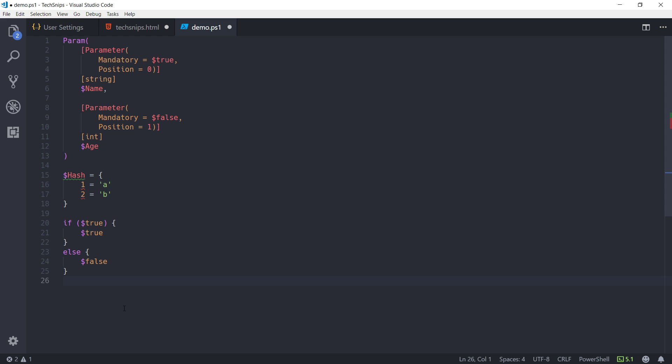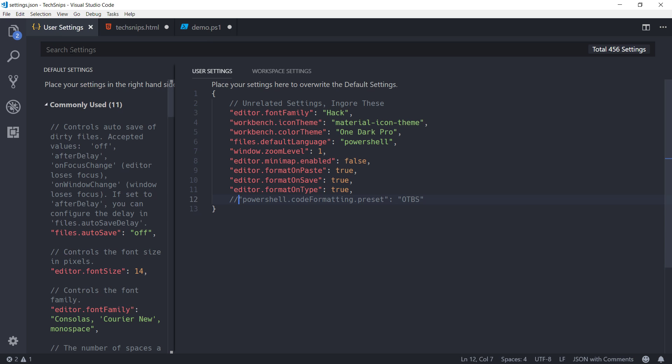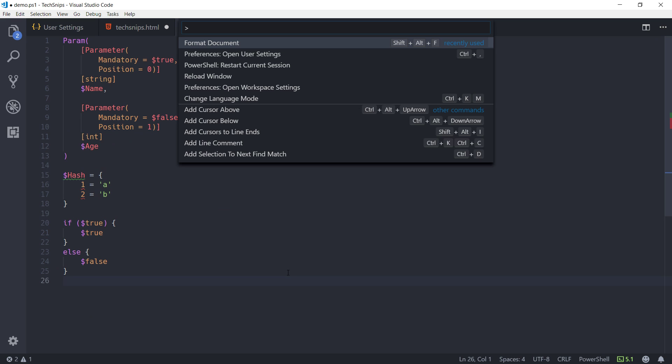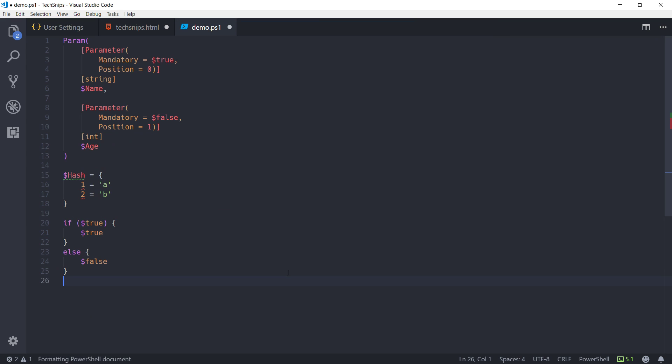And just to reaffirm that this is all coming out of the preset. I'll turn the preset back on. Come back here. Format the document. And else is moved back up to its own line.